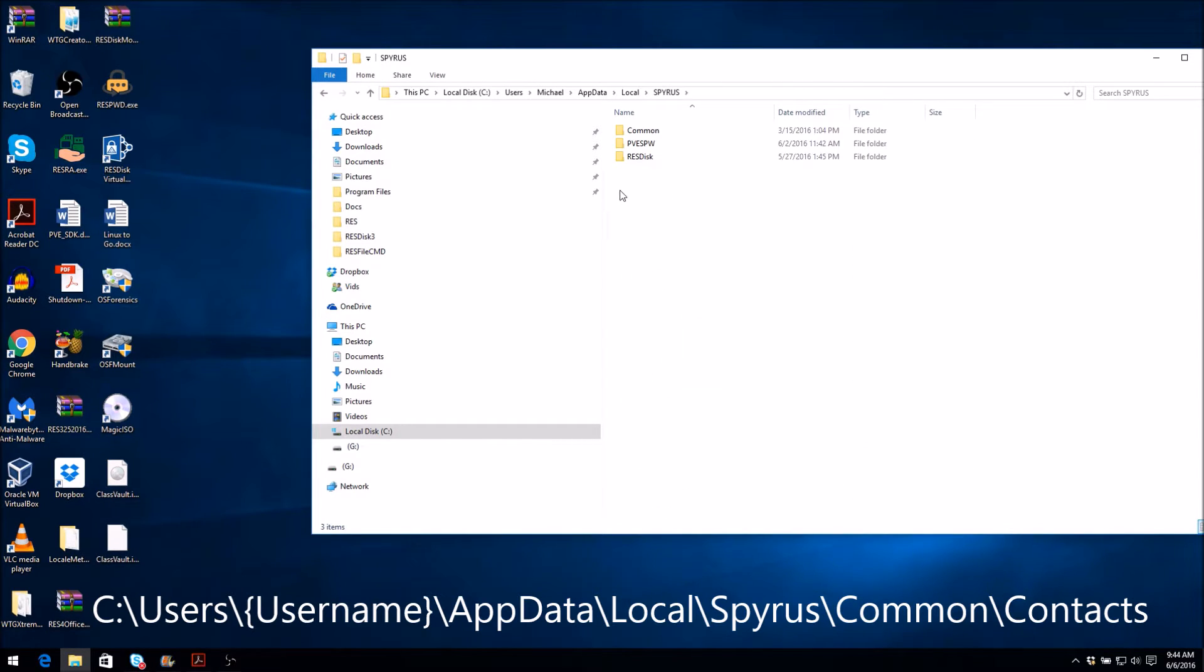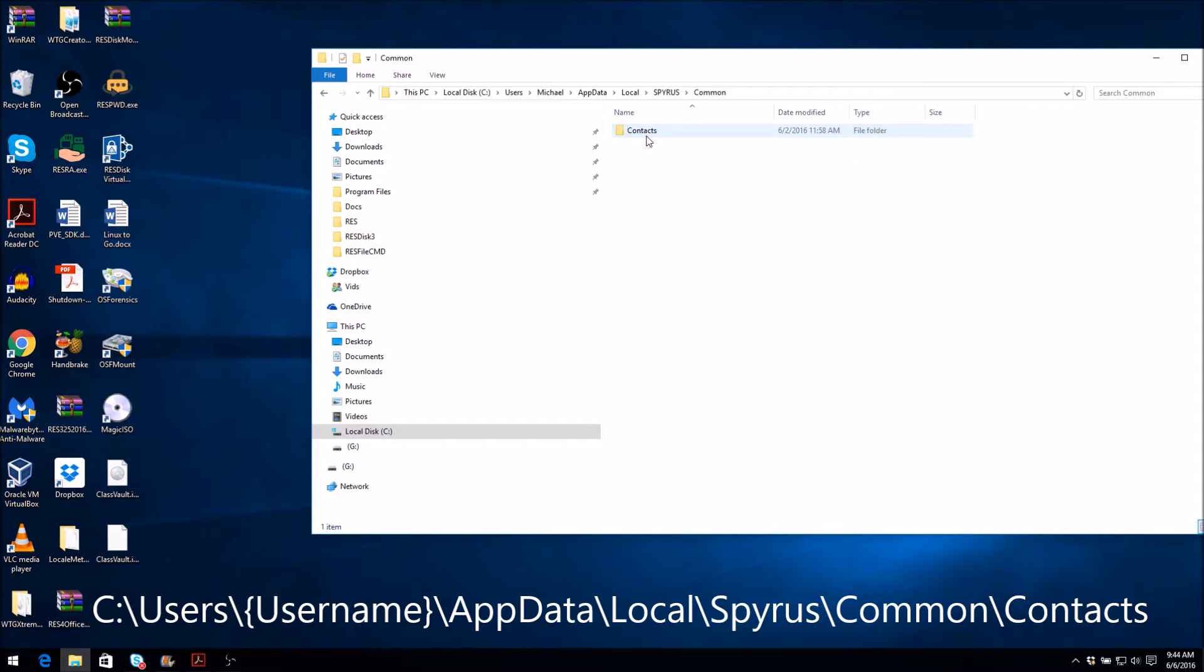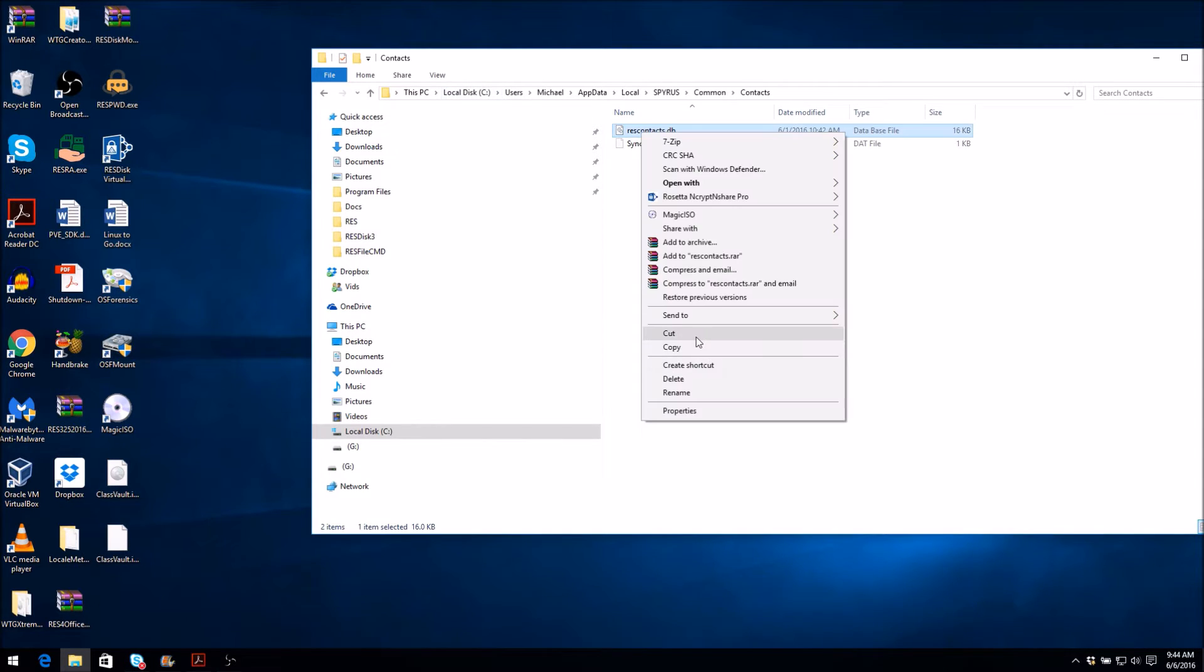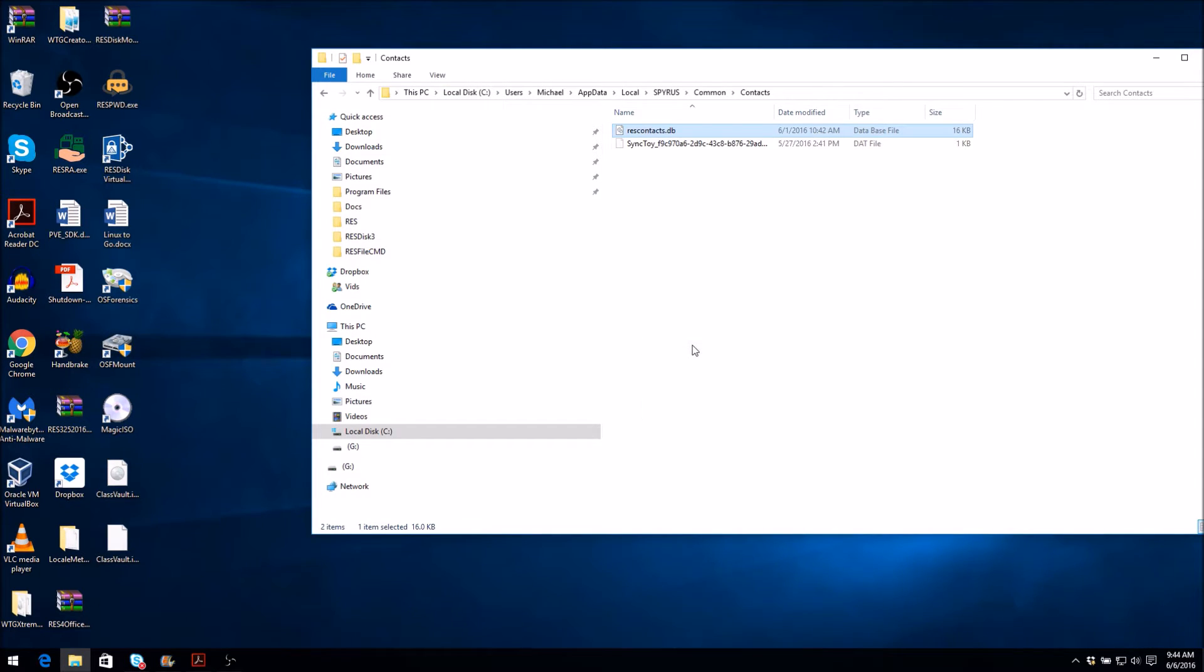Now, navigate to the path where your contacts database is saved. This should be similar to the path shown on the screen. Once you are there, your contacts database will be named rescontacts.db. You will need to make sure that you have this file copied to your Rosetta device before you leave the Surface Pro.